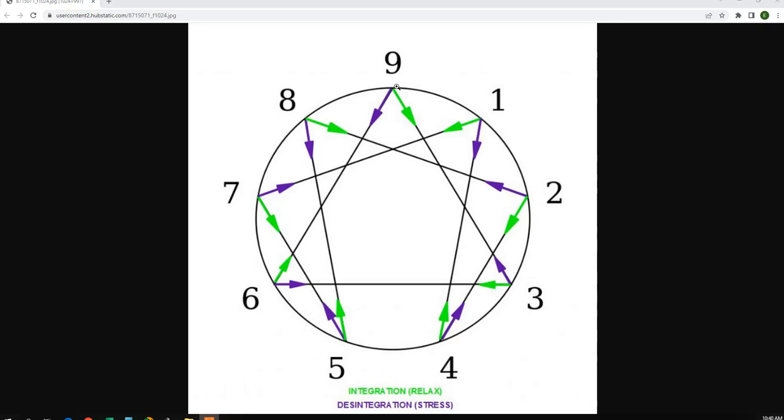So in the octave, you have 7 tones, 7 intervals, space between tones. And then at the 8th note, you are at Do again as you double from the 1, the first tone.